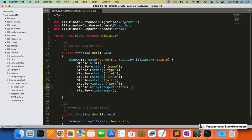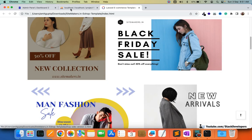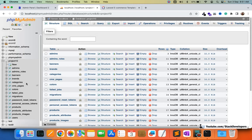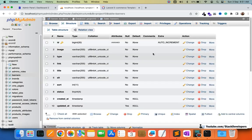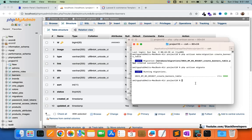So the columns are: image, type, link, title, alt, sort, and status. All columns are clear. We are going to run `php artisan migrate` to create the table. The table has been created and we can check — yes, the banners table has been created with all the required columns.